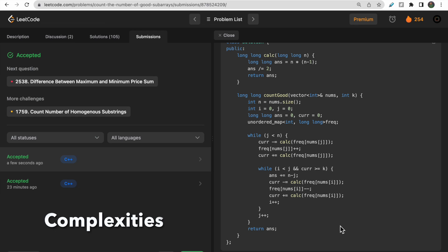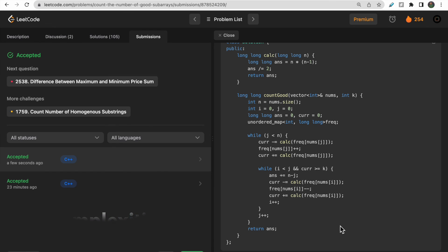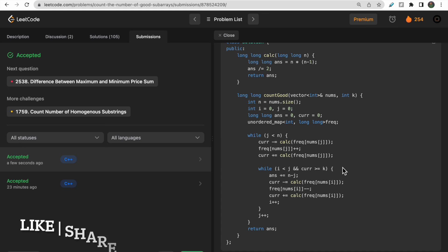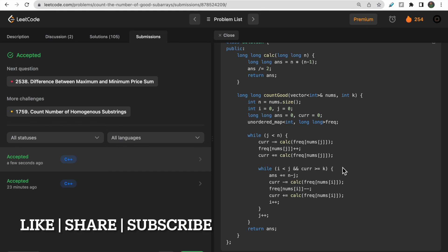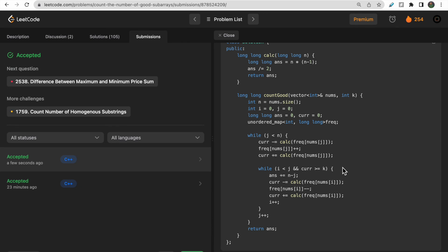Our code got accepted. The time complexity is O(n) and the space complexity is also O(n) for the frequency map. I hope you understood the approach and the solution. If you have any doubts, let me know in the comments. Please subscribe to the channel and hit the like button. Thank you!